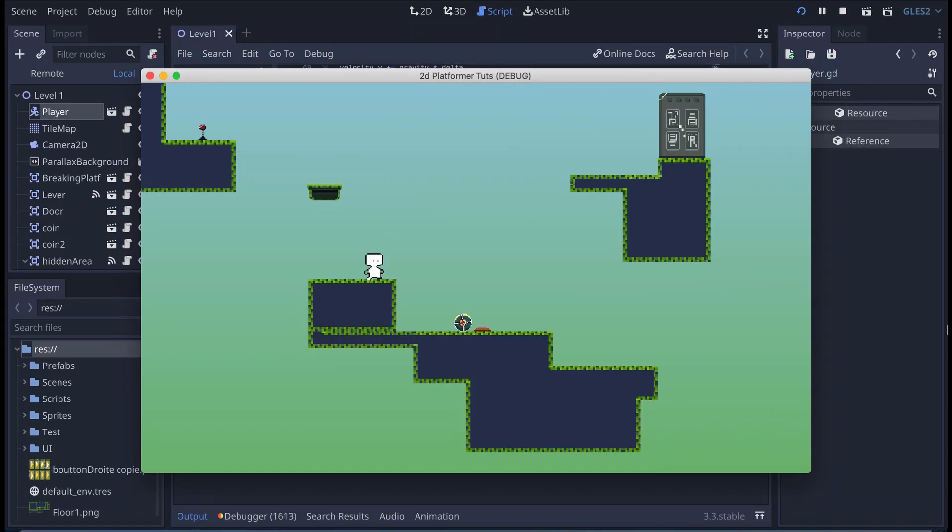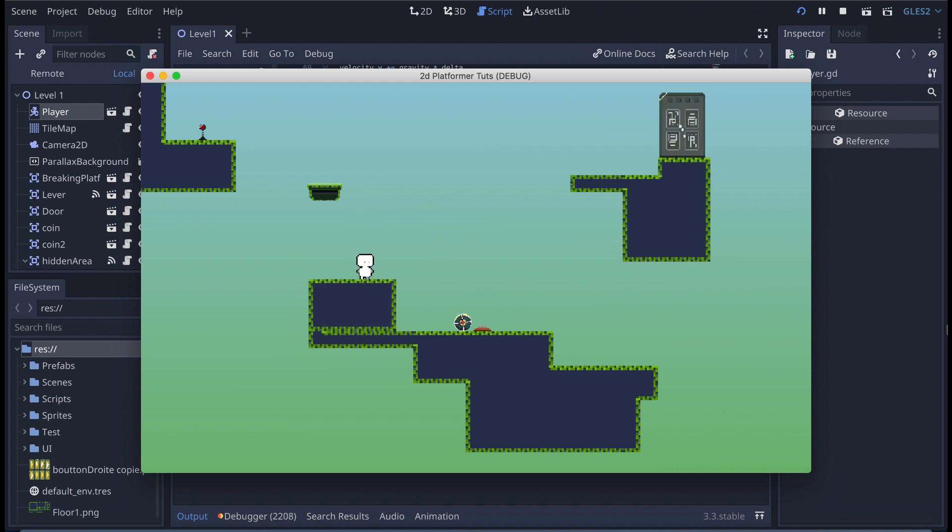Hi everyone, so in this video I'm going to show you how you can create a simple dash that works like this. It's very simple and works fine, so let's get started.